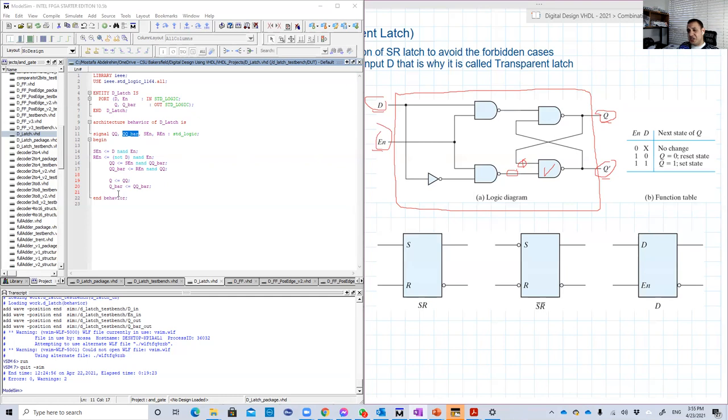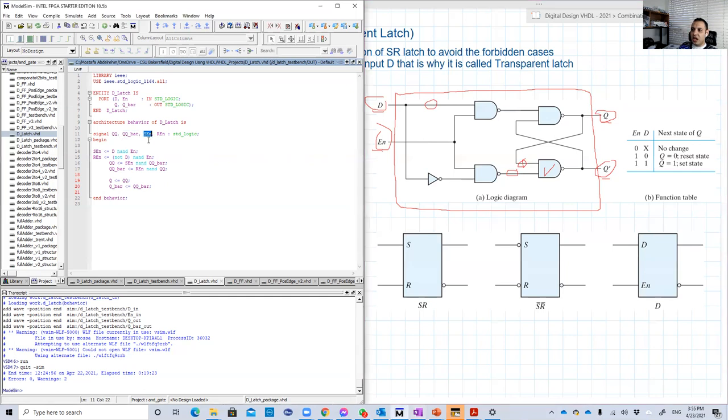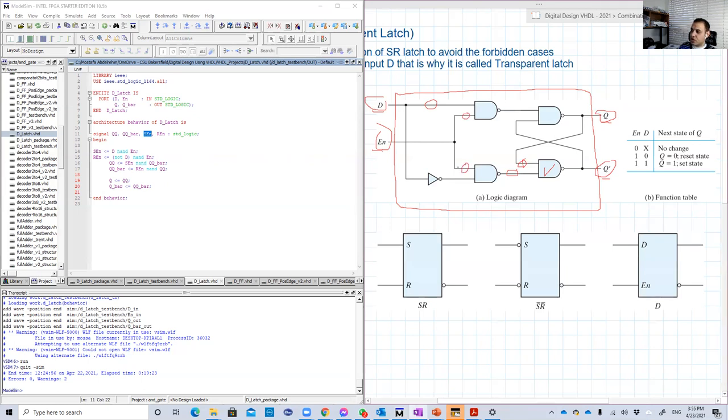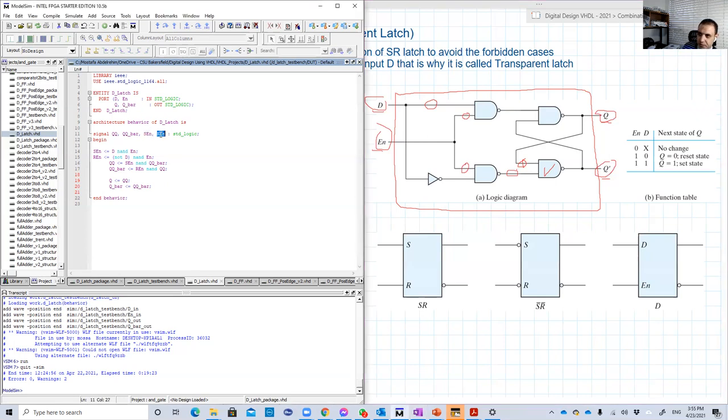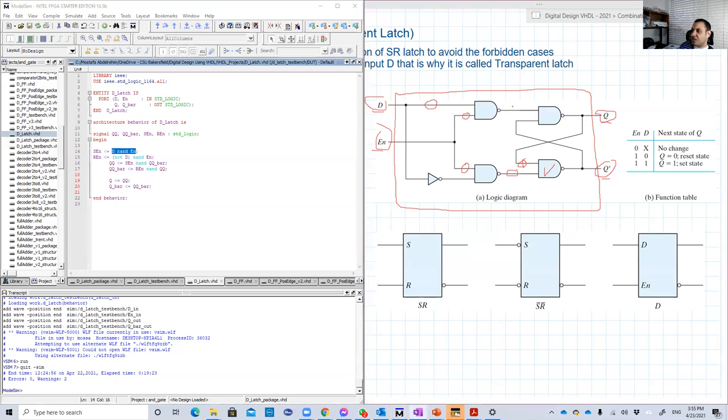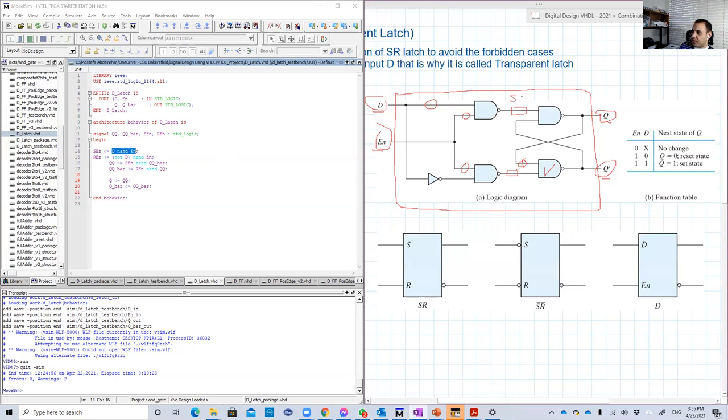Also, I need some other internal signals, like this one. This one is specifically, and this one also. So I'm going to name them SEN and REN. So for this signal, I'm going to call it SEN.